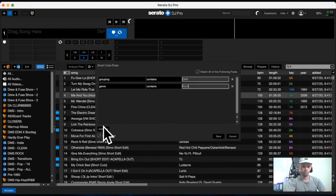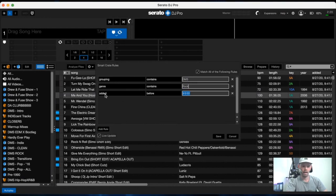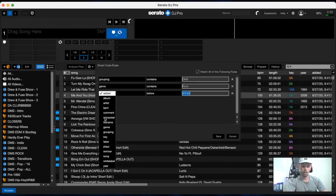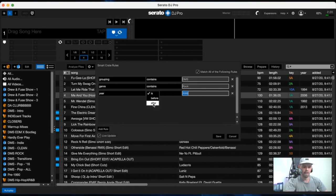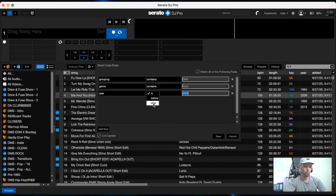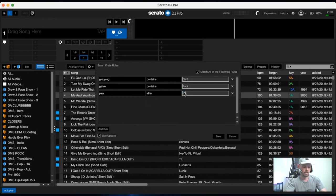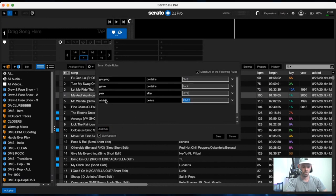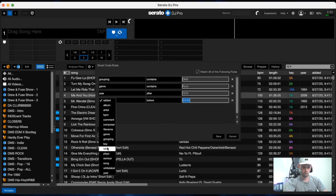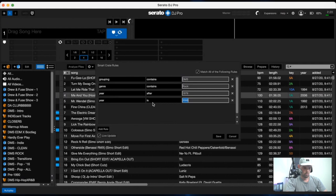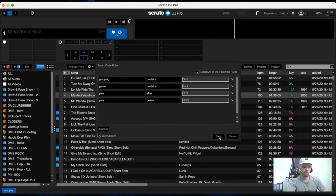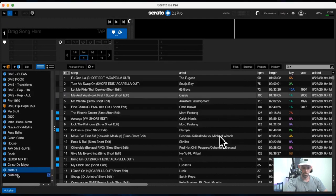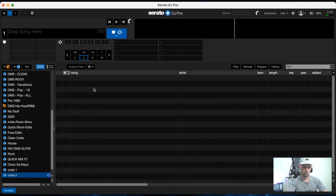And then from there we can even add the year to be in a certain range. So you would go say, if you want eighties rock, you would select year after 1979, add another rule for year before 1990. And then this will give you all of your rock music between 1979 and 1990 in your intro folder in Serato.